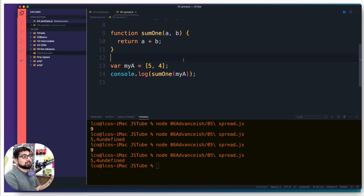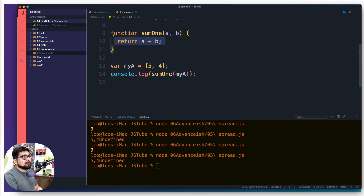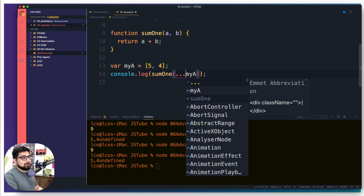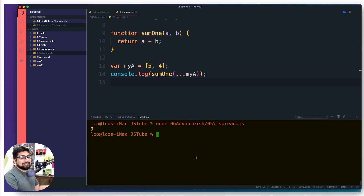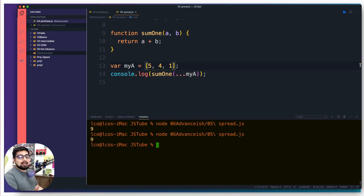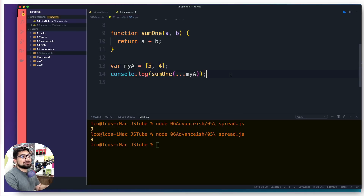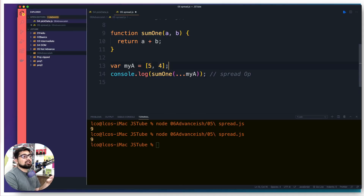The data can come as an array or an object — any kind of bunch. If you don't want to change the function definition, all you can do is put three dots before 'myA' when calling the function. Now when we run it, we get nine back. This is the spread operator — it takes a group and spreads it into multiple individual values.